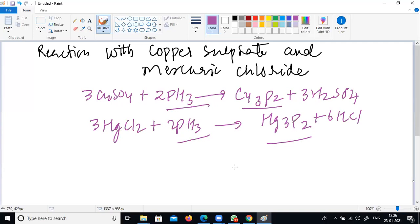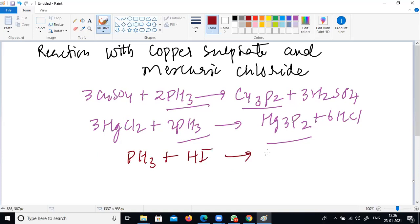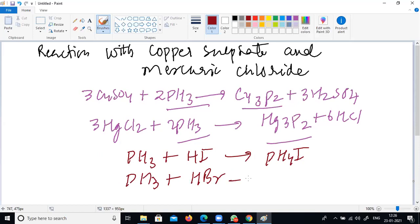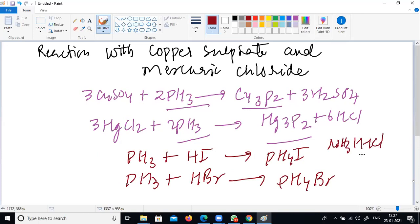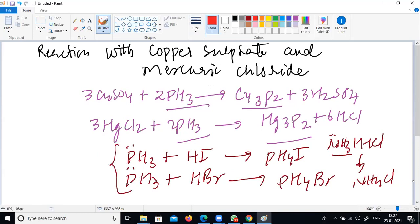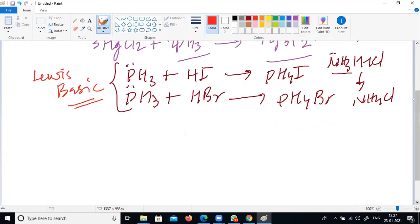Phosphine is weakly basic like ammonia and gives phosphonium compounds with acids. When phosphine reacts with HI, it gives PH₄I; when it reacts with HBr, it gives PH₄Br. As ammonia has a lone pair on nitrogen, phosphorus also has a lone pair, and this is proof that phosphine is a Lewis base.